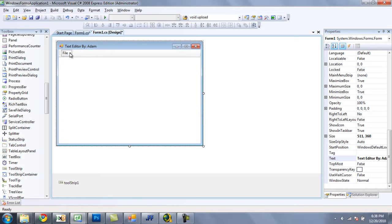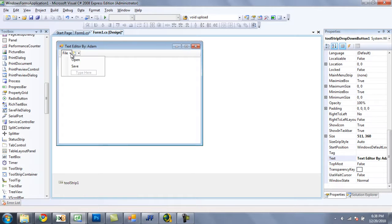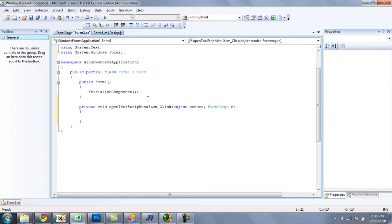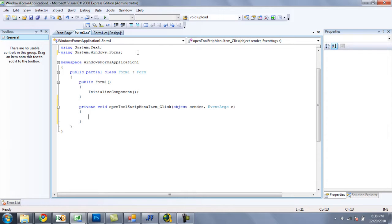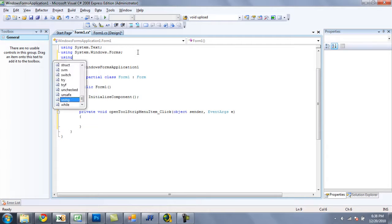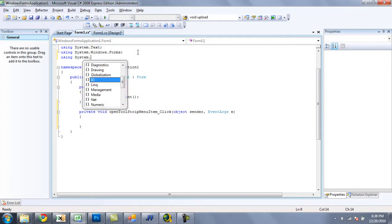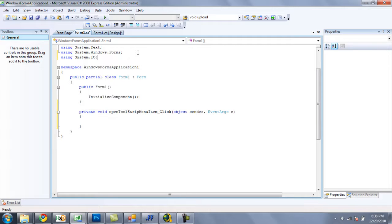Now we are going to want to click on our drop down button, and double click on the open option. Okay, so here we are with our code. And now for most things dealing with readers and writers, and actually I think all things, you are going to need to be using system.io.